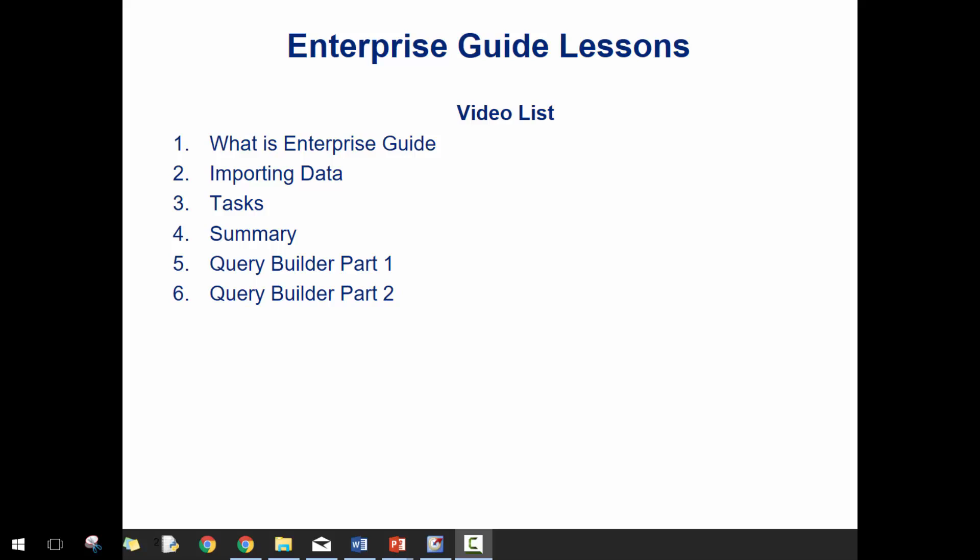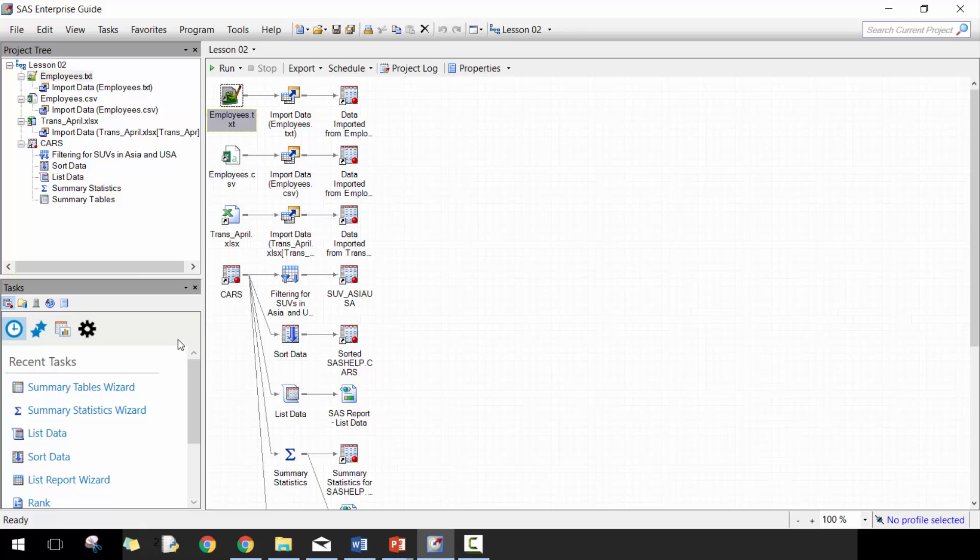Hi everyone, my name is King Ivy and this is Introduction to Enterprise Guide. In today's lesson we'll be covering part one of two of query building. If you haven't seen the previous four lessons I recommend that you check those out before watching this video. Let's go ahead and get started.